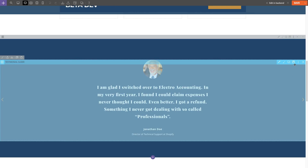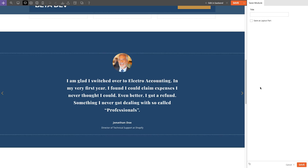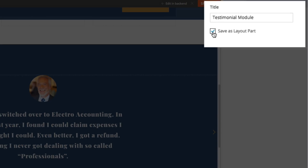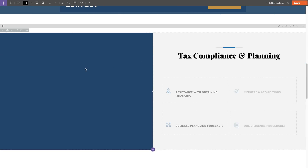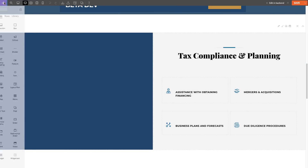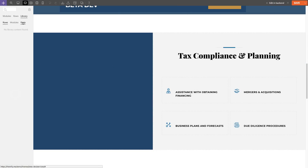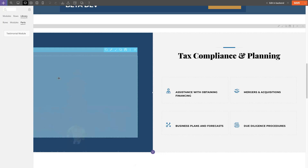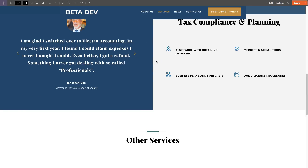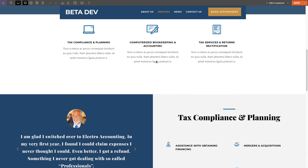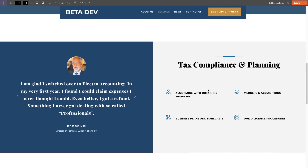Second is the ability for you to save layout parts. The cool thing about the Builder Library feature is that you can save a row or module as a layout part right as you're editing on your page. When you edit a layout part, it'll apply globally across your entire site. So for example, I have the testimonial module on both the About Us and the Services page.